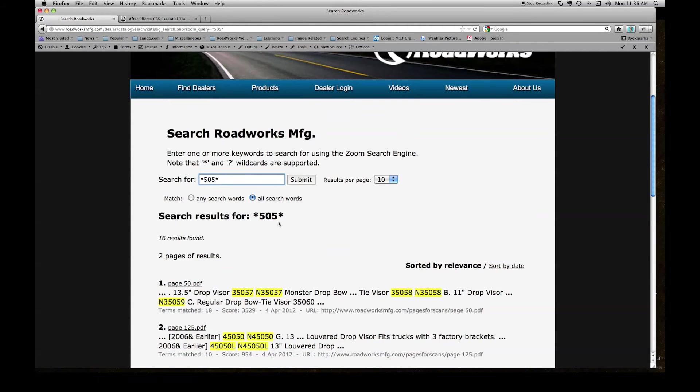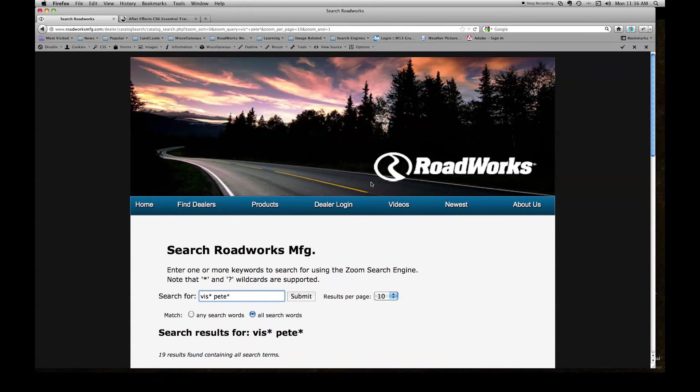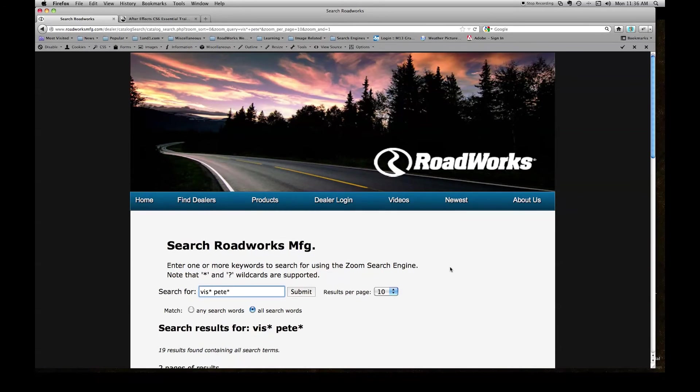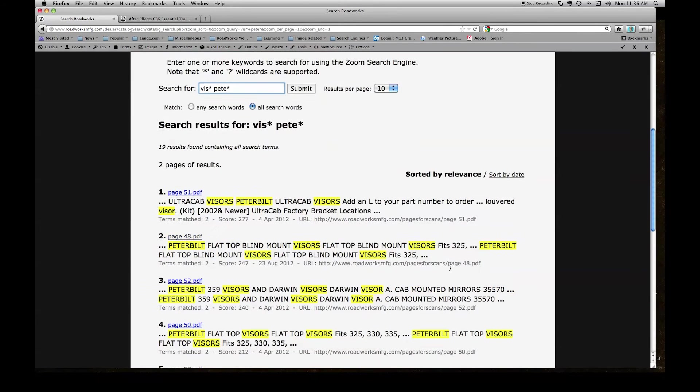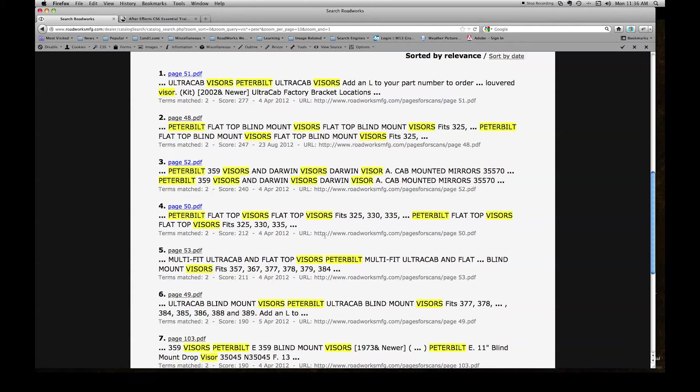Let's try V-I-S asterisks space P-E-T-E asterisks. Click submit. This gives us all of the results from the catalog that contain the words Visor and Peterbilt.